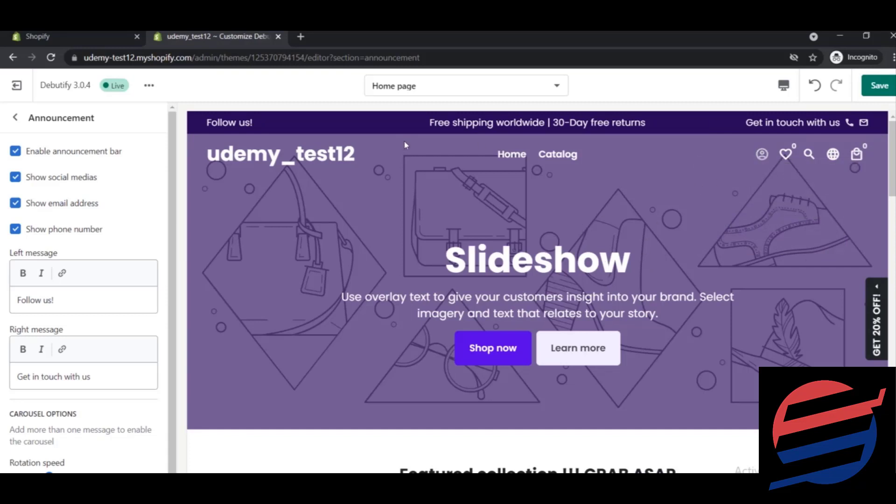You can change this message - like instead of follow us, let's say we are the best or let's say Shopify secrets.